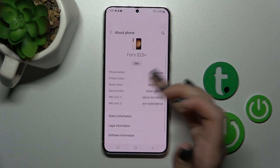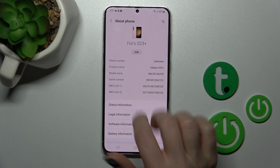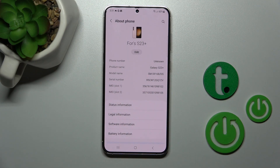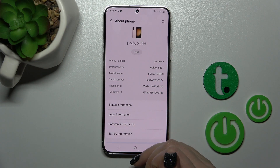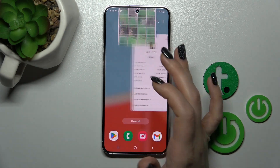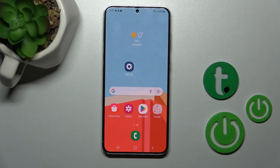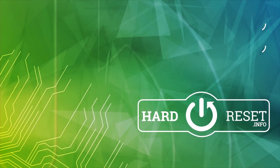So here in the About Phone section, you'll find all the info about your device model and name. Thank you for watching, and if you find this video helpful, don't forget to leave a like, comment, and subscribe to our channel.